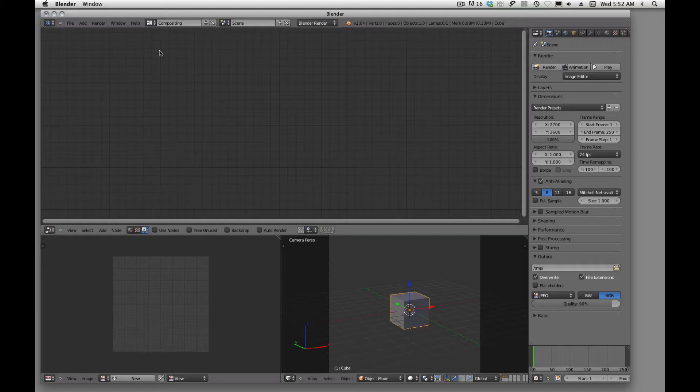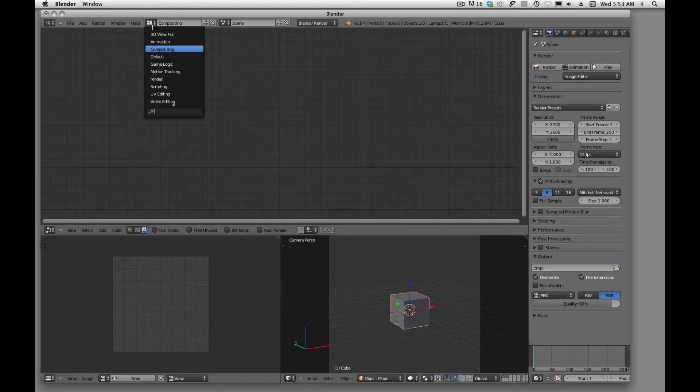Workspace for animation has the timeline and stuff, compositing, there's the default.